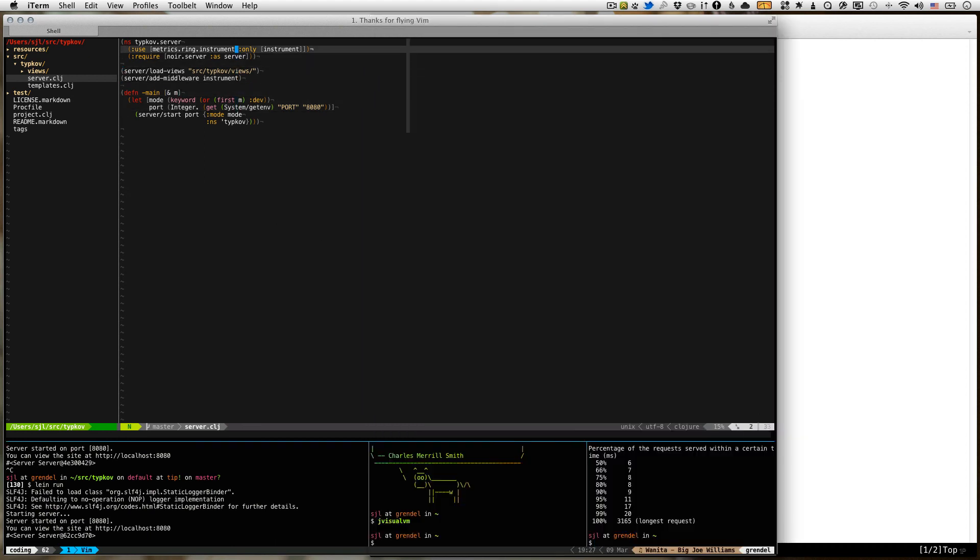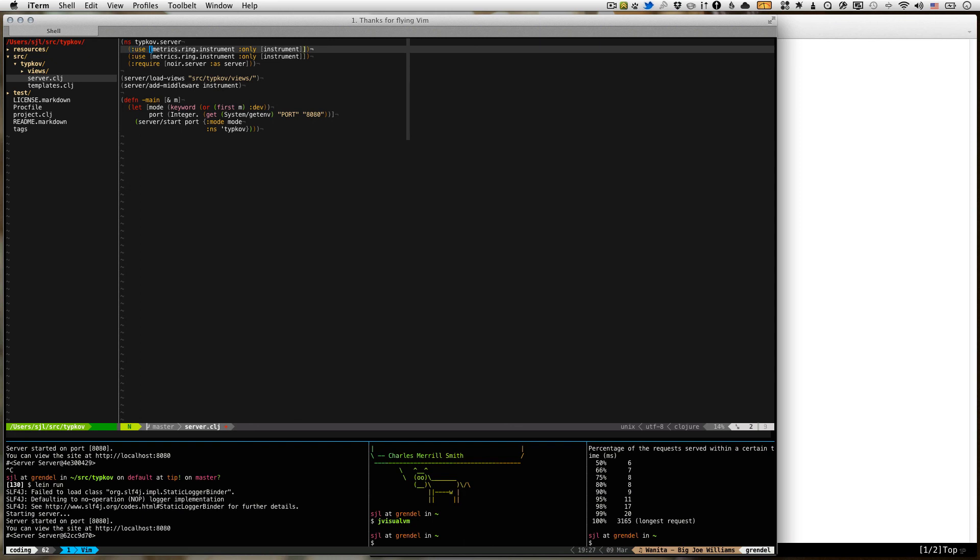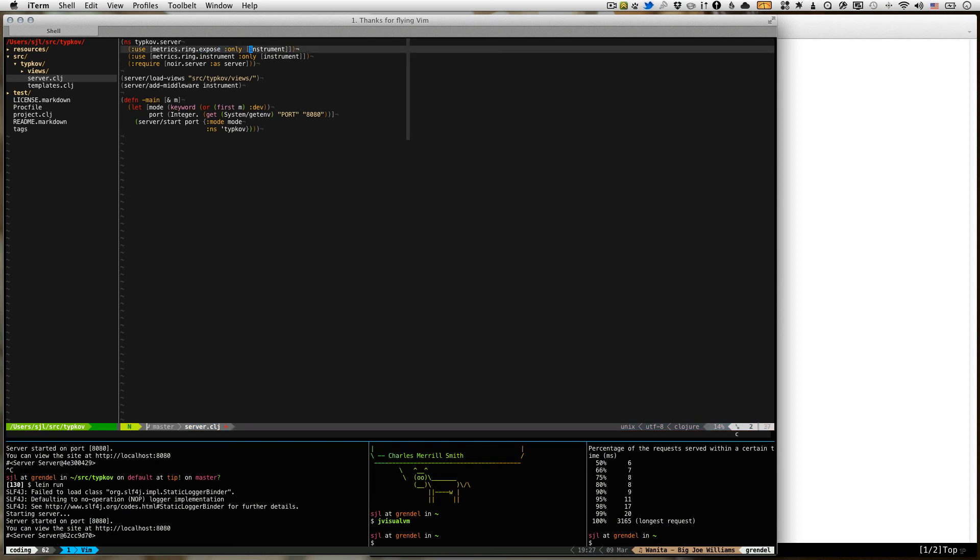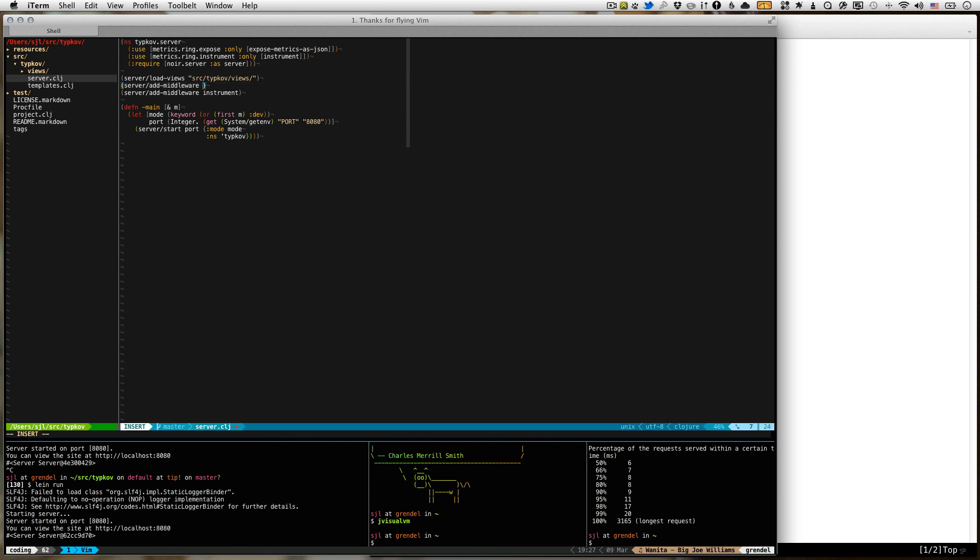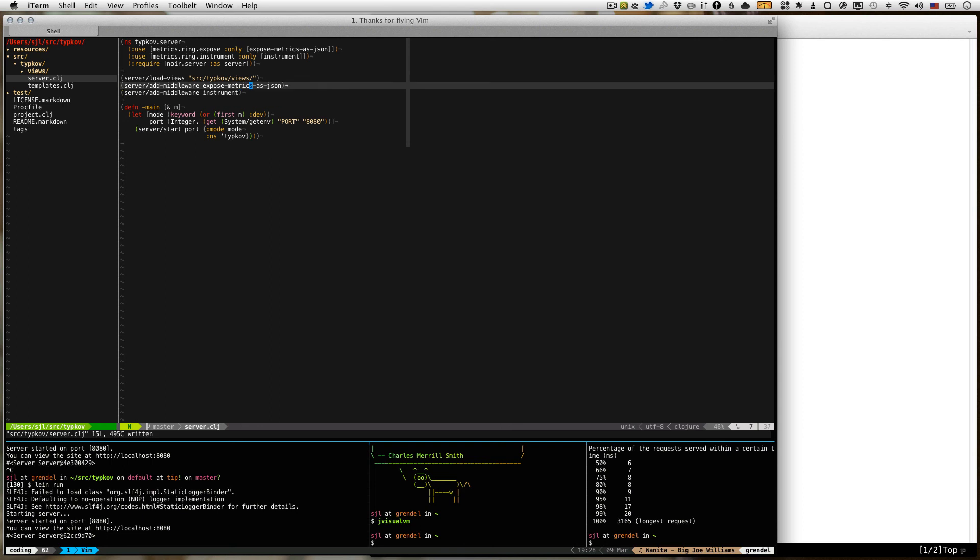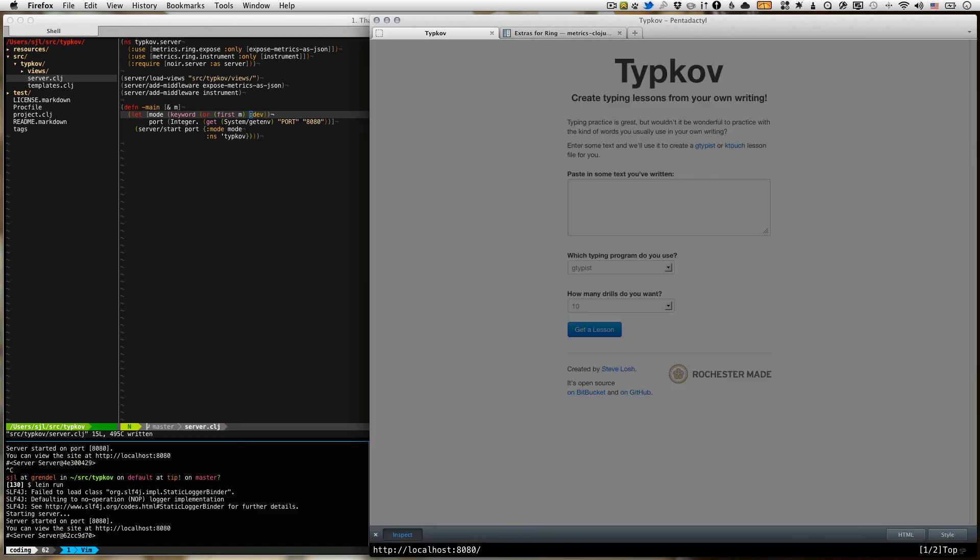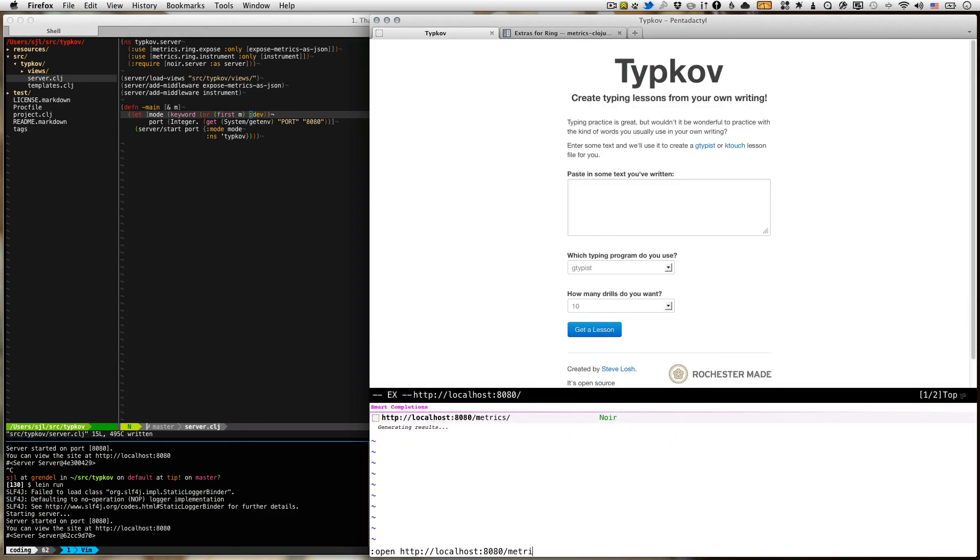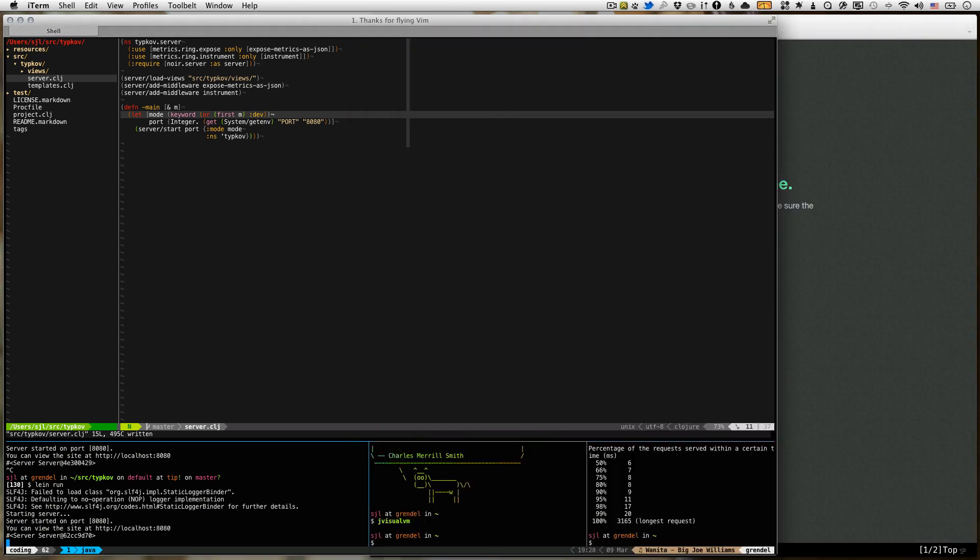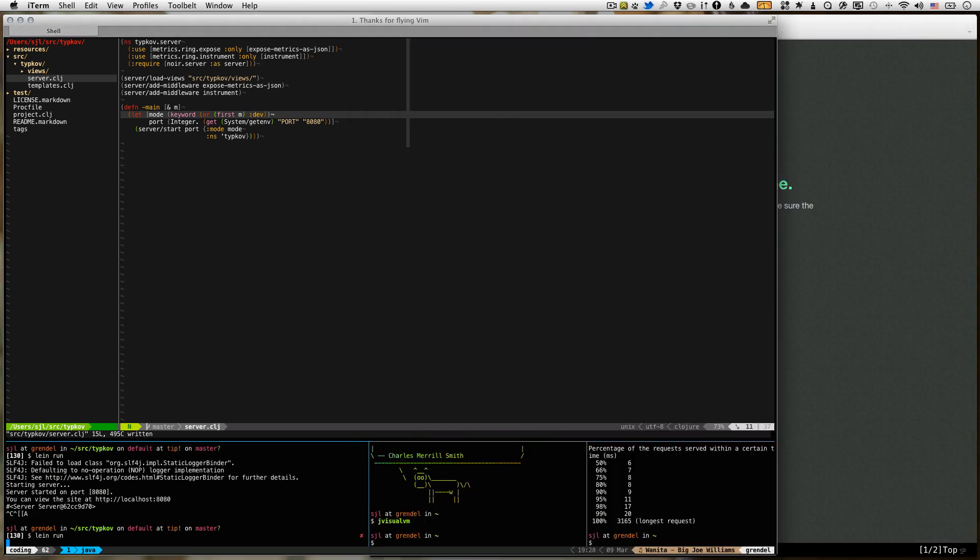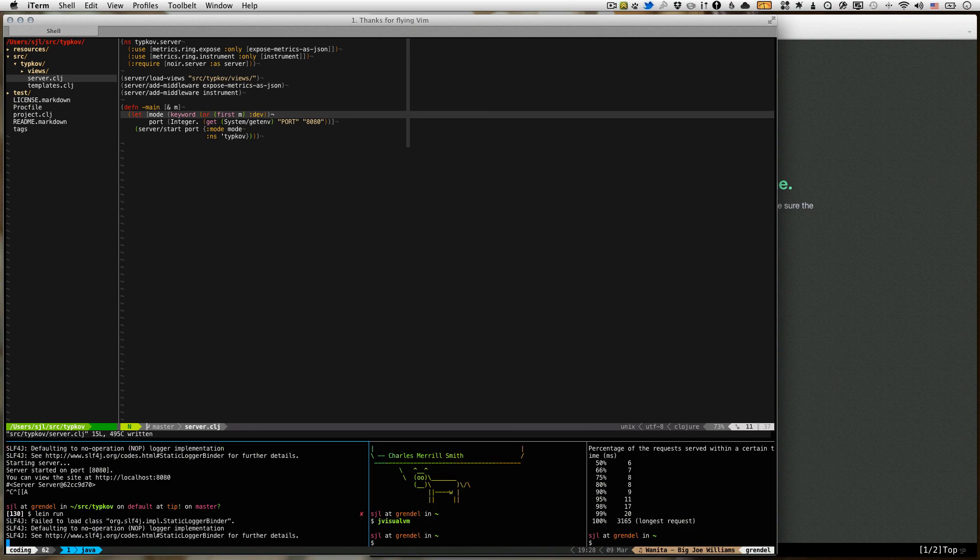And let's go up here. We're going to use one more middleware, also from metrics.ring. But this one is in the expose namespace. It's called expose-metrics-as-json. And we're going to add that before the instrumentation middleware, which means that the instrumentation middleware will kind of wrap this one. So we'll also instrument requests to this. You'll see what's going on in a second. So we're going to add middleware. So we add that there. We're going to need to restart the server. When you add middleware, you do need to restart the Noir server.